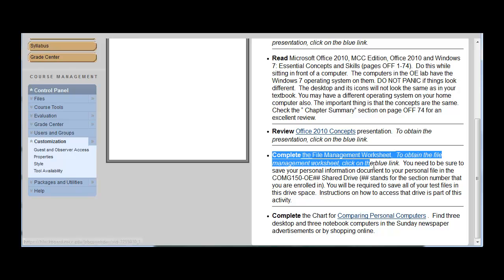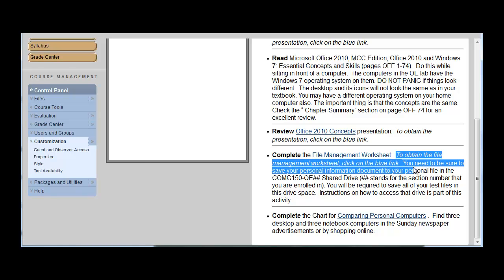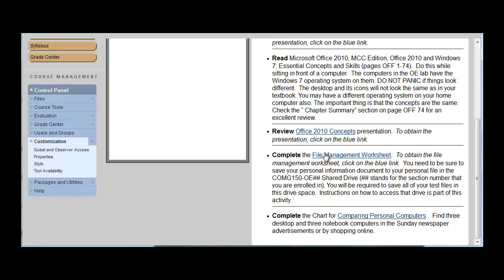Complete file management worksheet. So for this, you've got a link. So it says to obtain the file, click on the blue link. You'll have to make sure that you save the file to your computer. If you just open the file, it's not saving to an obtainable place on your computer. So make sure you do save it, then open it.